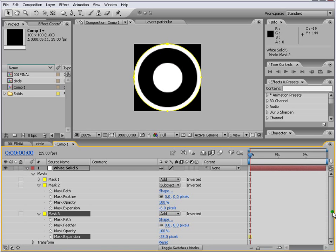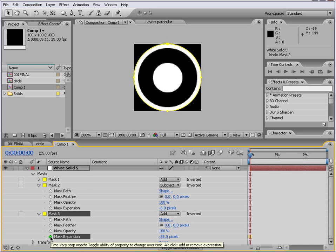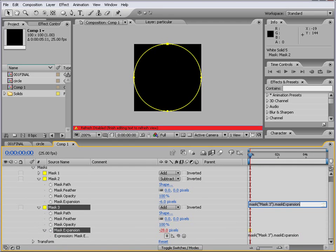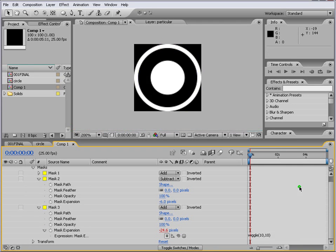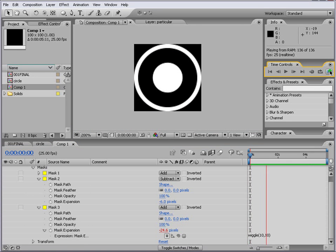So we can also put a small expression here so that we want it to constantly beat. So Alt and left click on the stopwatch. What we do is wiggle, turn and turn. So in that way it will just keep on thumping.